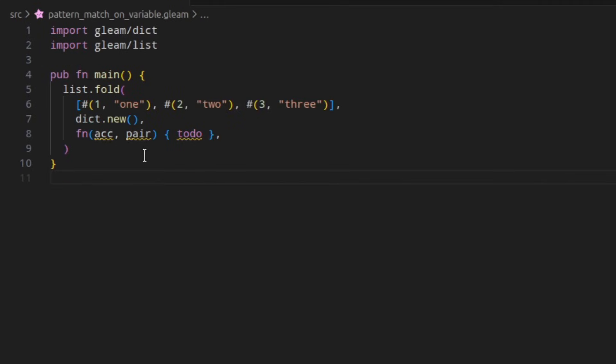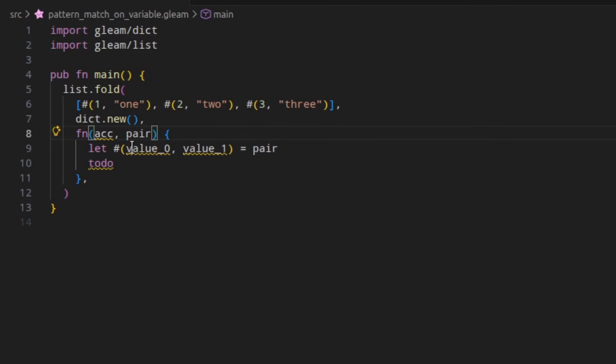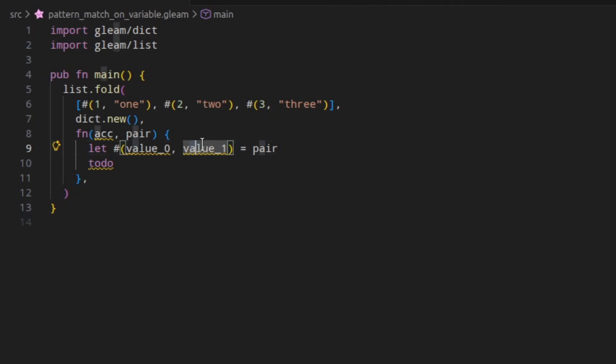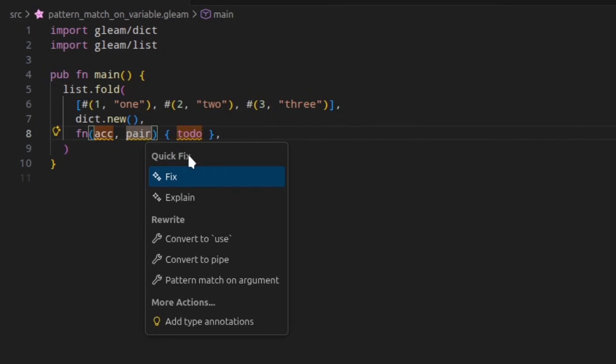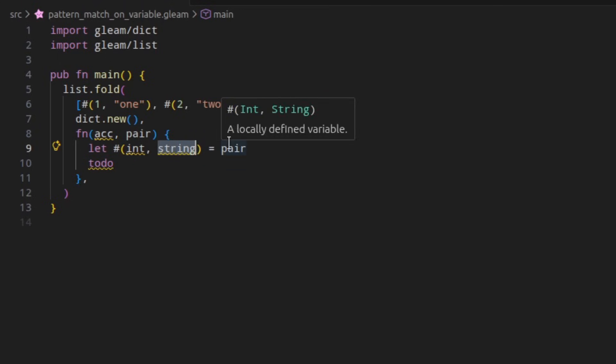In 1.13, if we have some code like this and we want to trigger a code action to pattern match on this argument, it would create two very nondescript names, value zero and value one. In 1.14, this has been improved so that when you pattern match on a tuple, it will use the names of the types of the elements of the tuple.